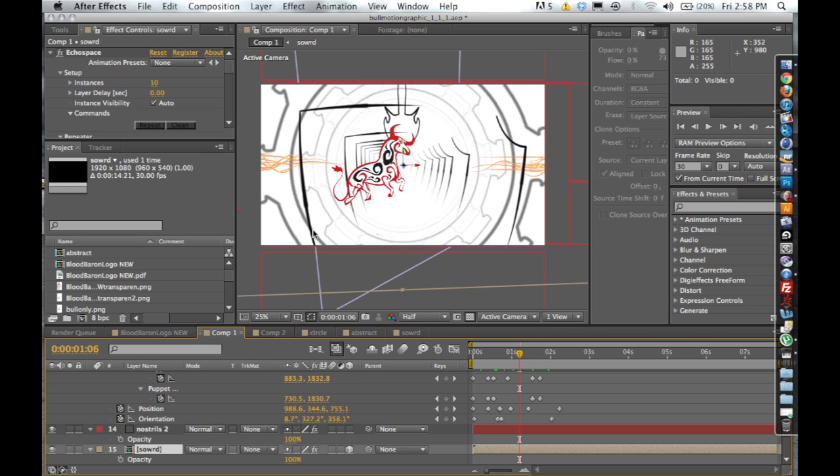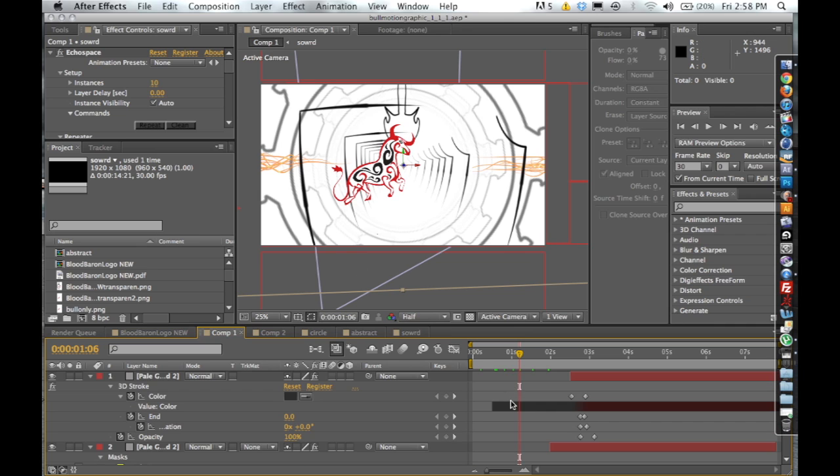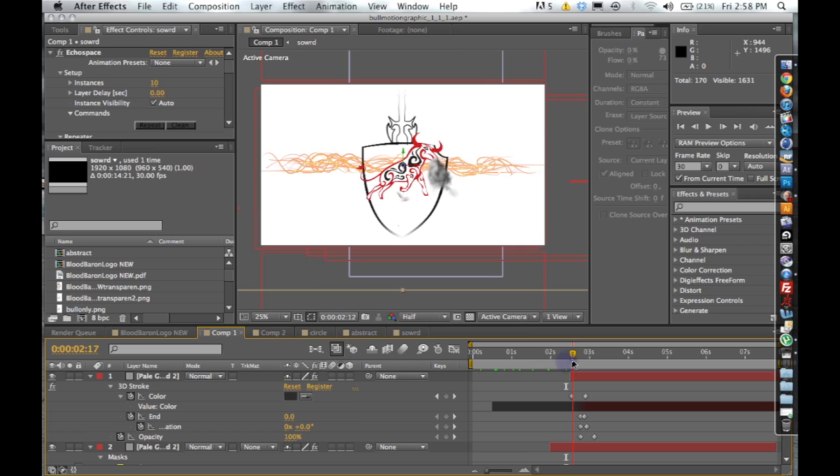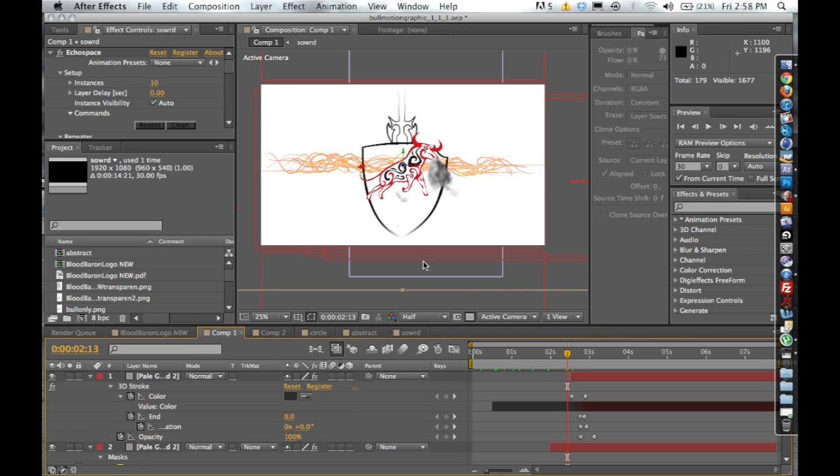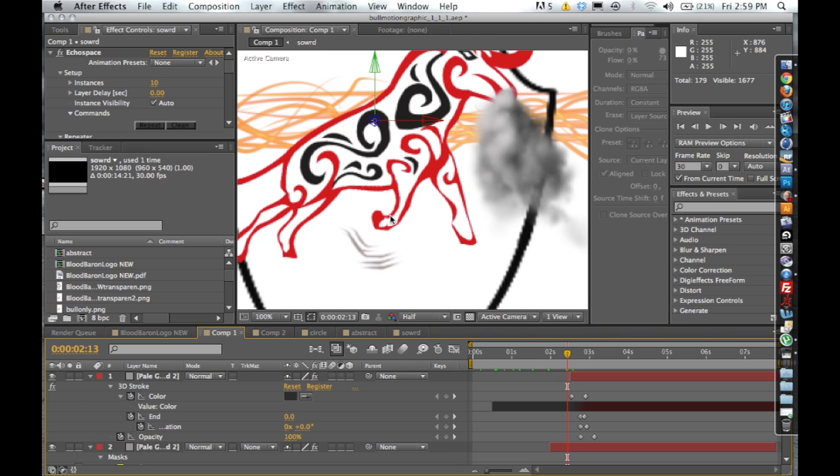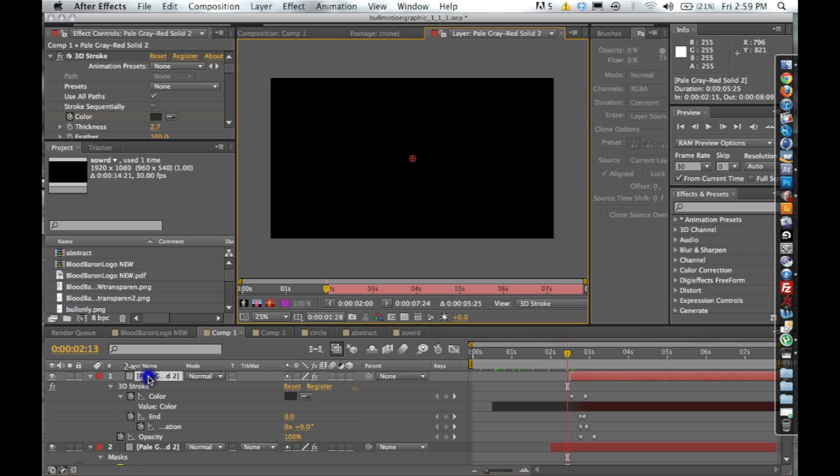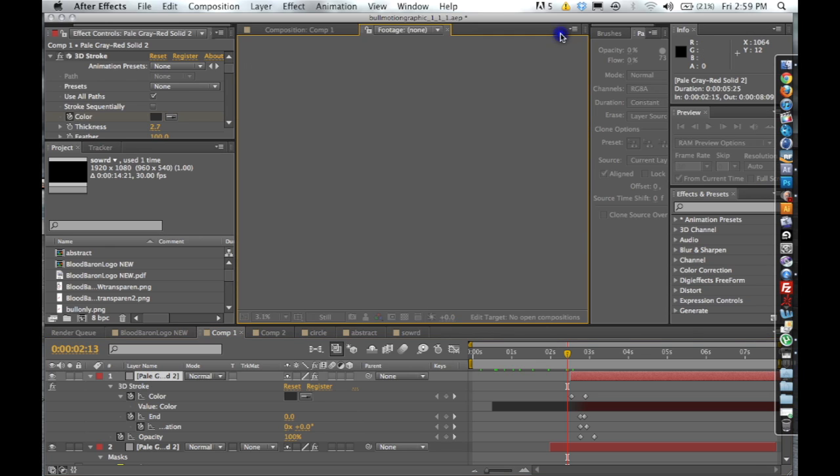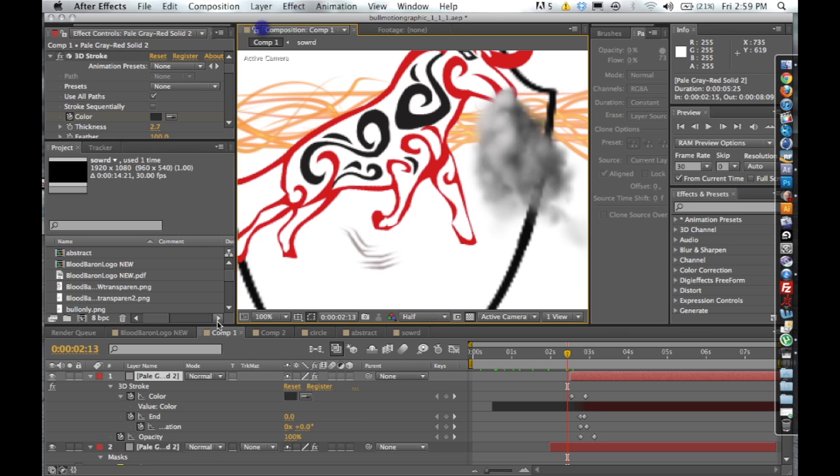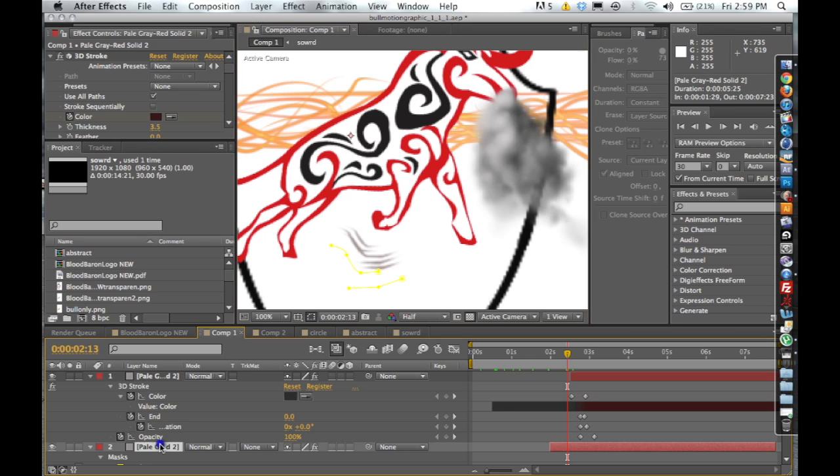So with that being said, there's only one other thing I really wanted to talk about and that was the hooves. As the bull comes in, he's spraying his nose. I pretty much took two lines, excuse me, two basic lines that I had just drawn with the pen tool.